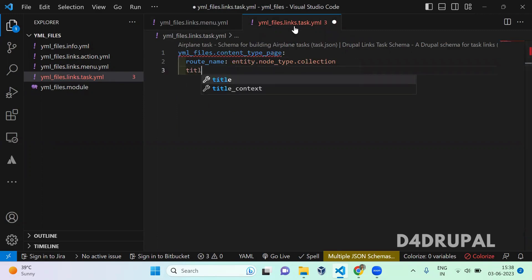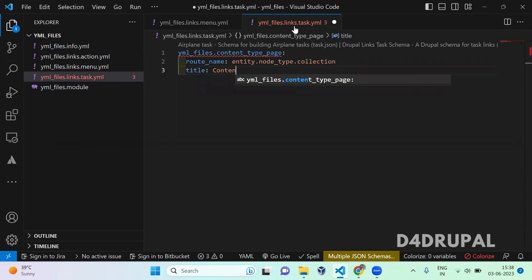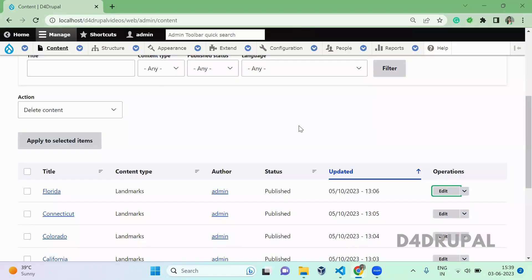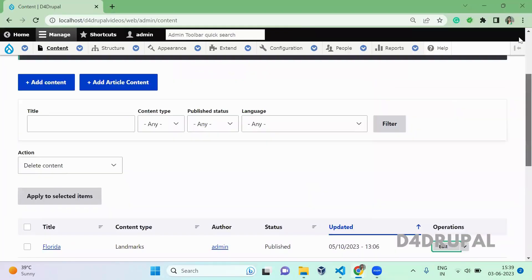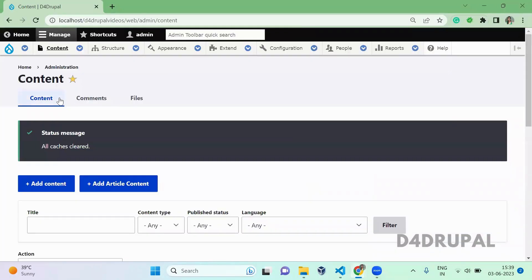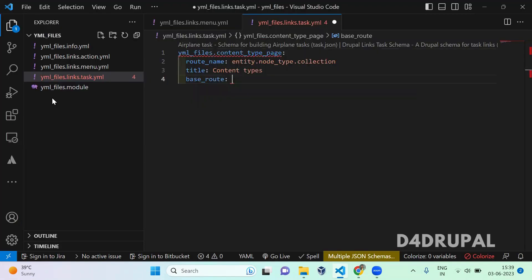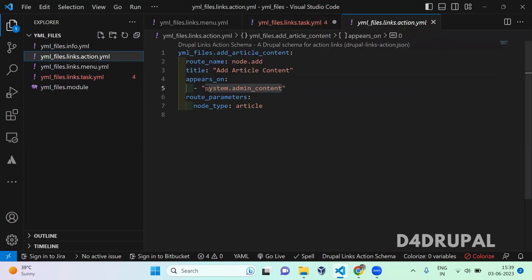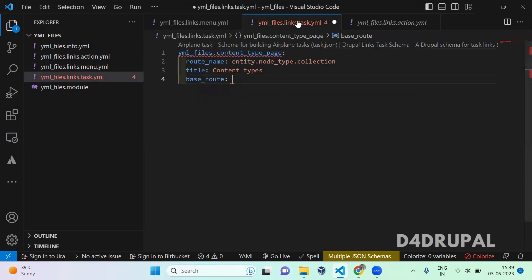And then title. It's a content types. After that, you have to give a base route. So on which route it is going to appear. So I'm going to add a menu tab in this page. So content will be the base route for me. So for this, the route name is system.admin_content. So I'm using that route name here.